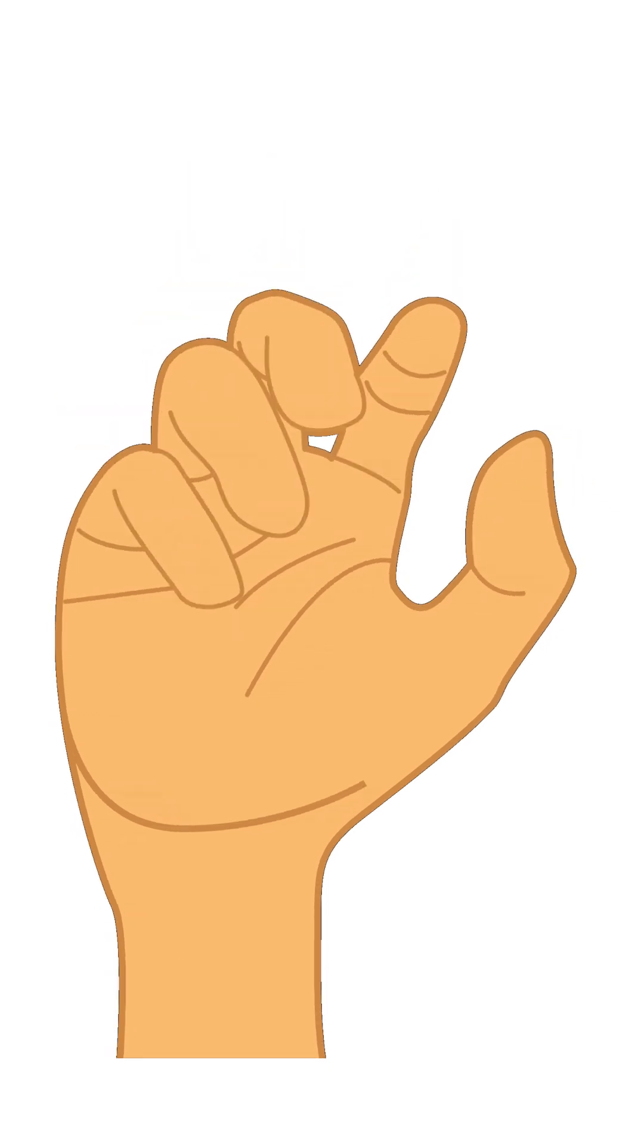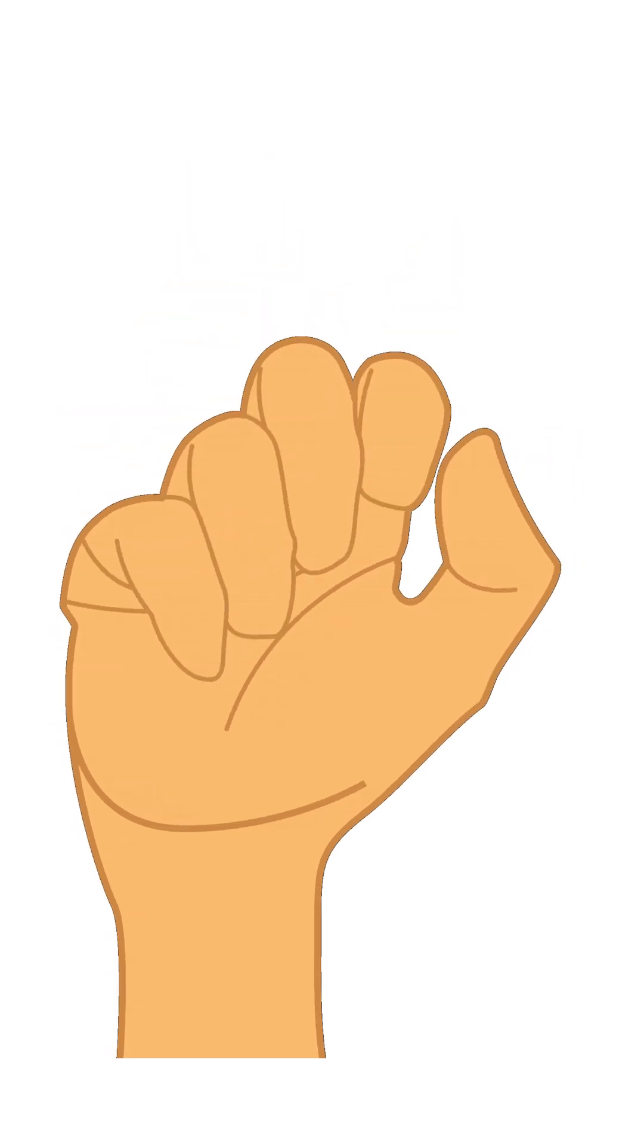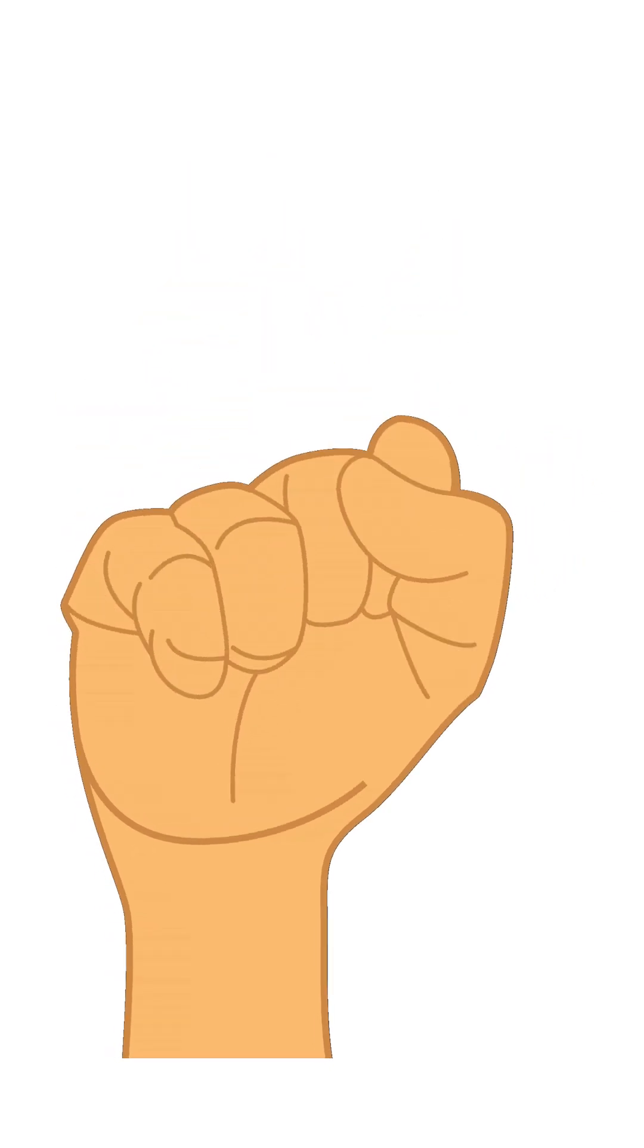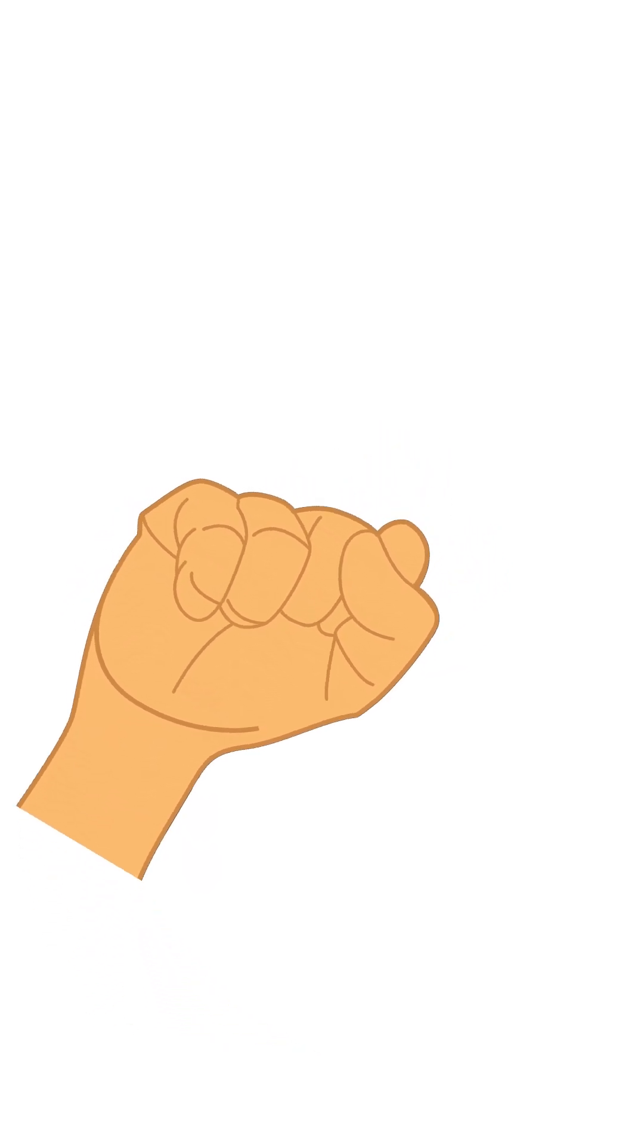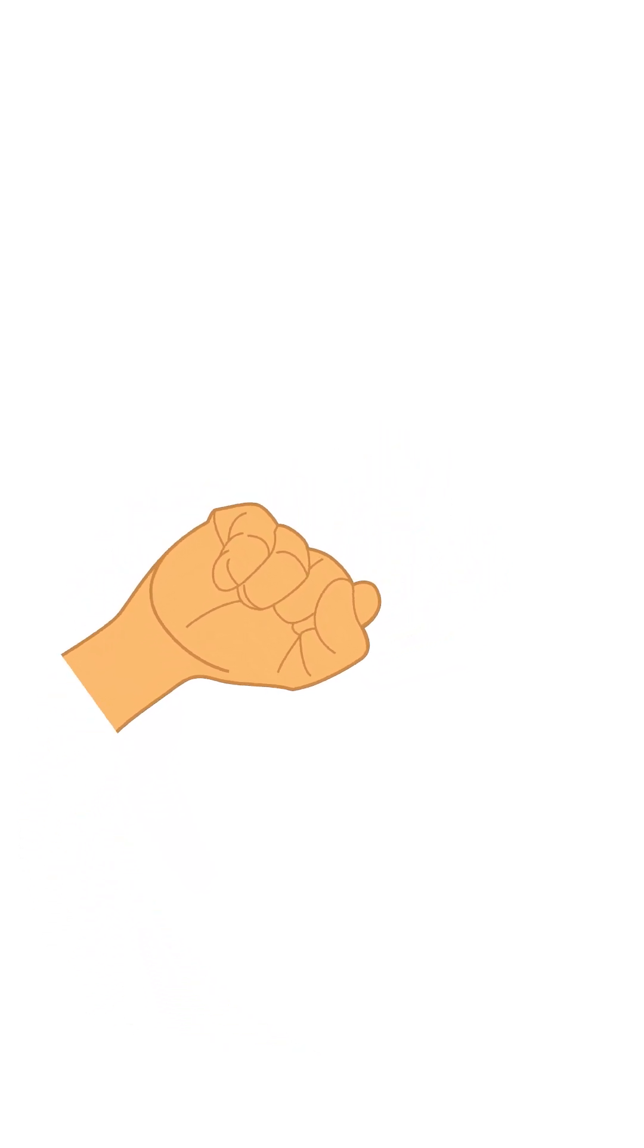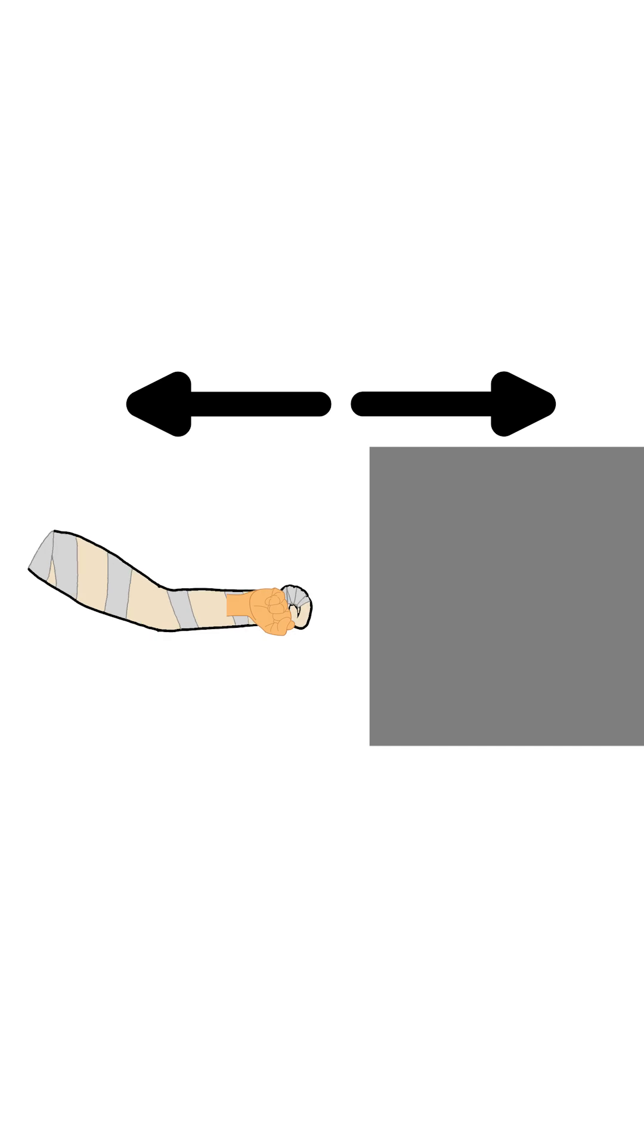In the correct position, the thumb is folded towards the palm and placed in front of the index and middle fingers. This protects the thumb from external impacts and increases the stability of the fist, helping to direct the force more effectively and accurately to the target.